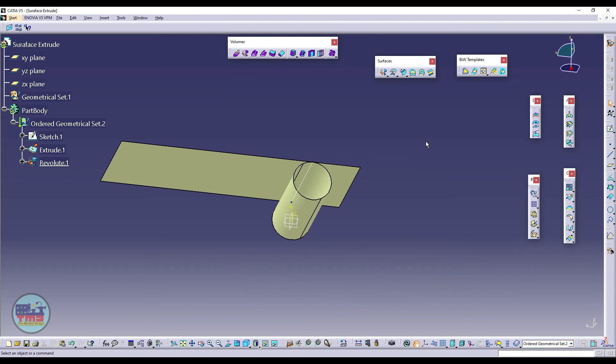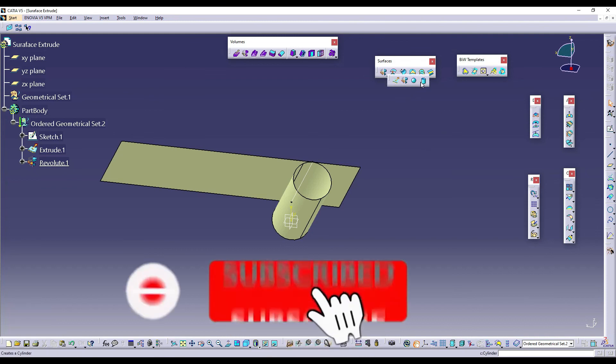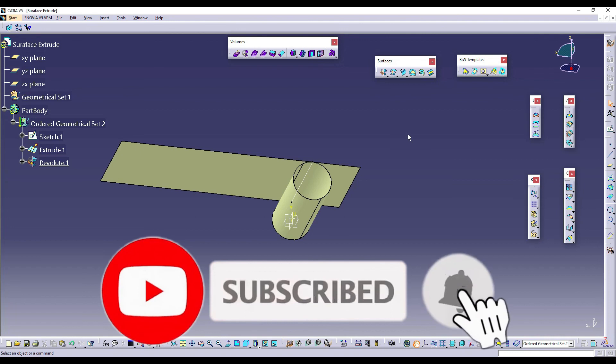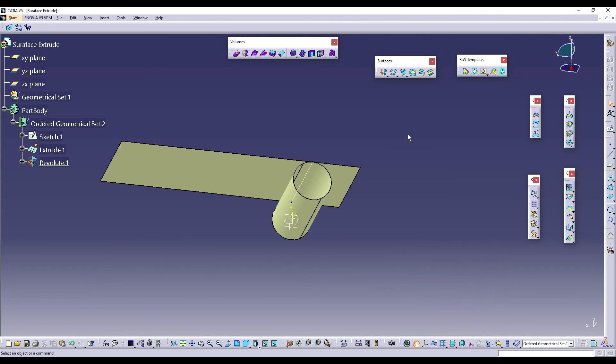So this was our first tutorial video on Generative Shape Design. We will create another tutorials like for extrusion, for sphere and direct cylinder commands. I hope this video helped you to understand the extrude command in Generative Shape Design. This was a basic and very useful command. In the next tutorial I will guide you for sphere and cylinder command.